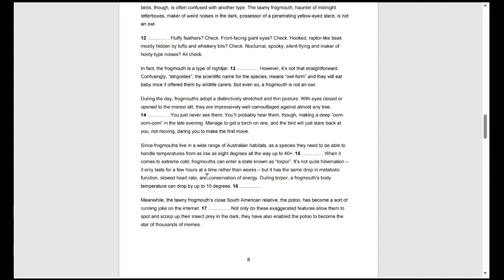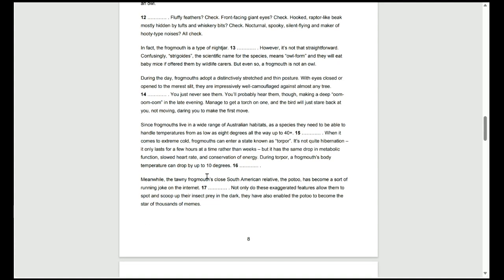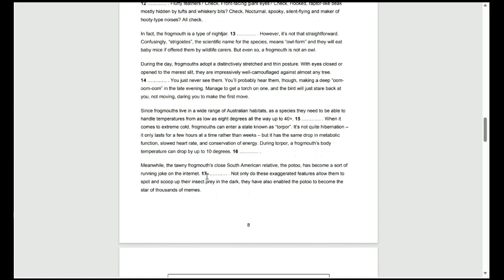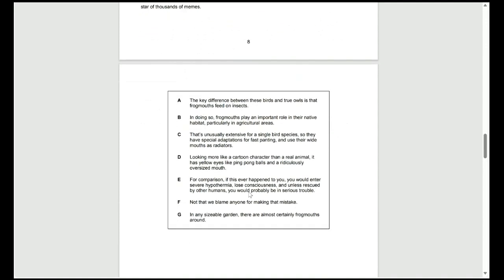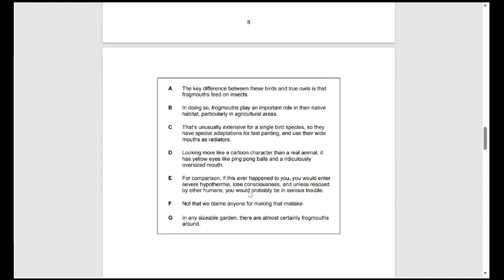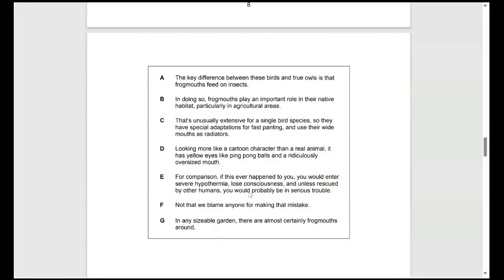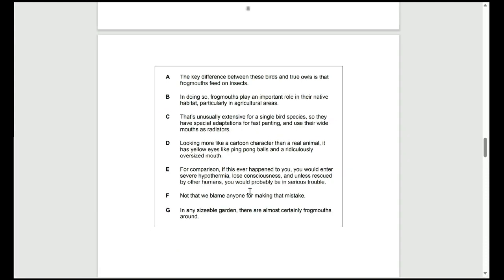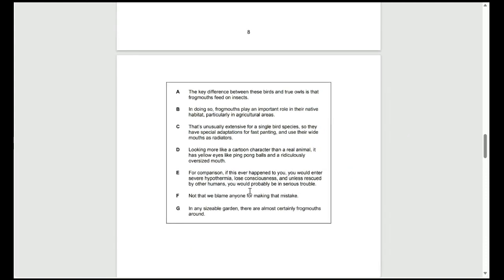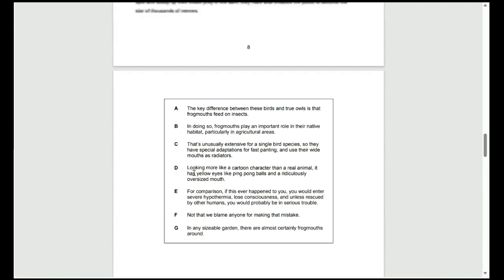Moving on to question 15, the first half of this paragraph is talking about frogmouths living in a wide range of different habitats. By reading the topic sentence, we understand that this entire paragraph will be about habitats. And if we read the sentence following 15, we see that it says, when it comes to extreme cold, frogmouths can enter a state known as torpor. And it's something to do with hibernation, but only lasts for a few hours rather than weeks.